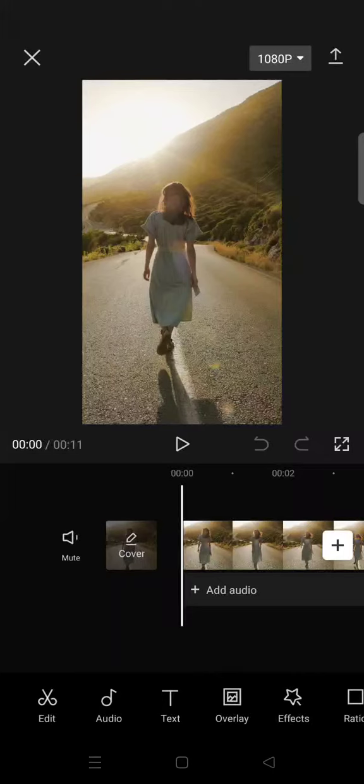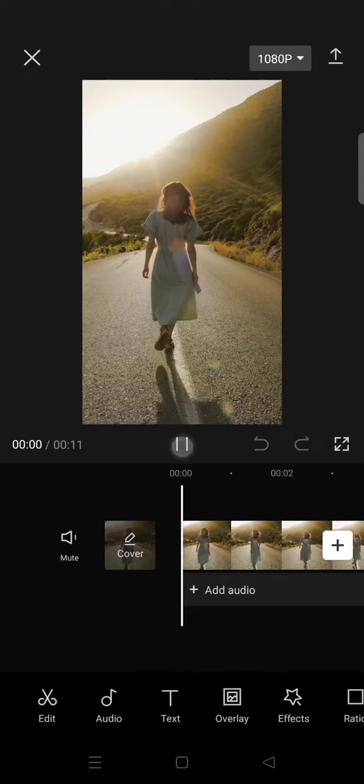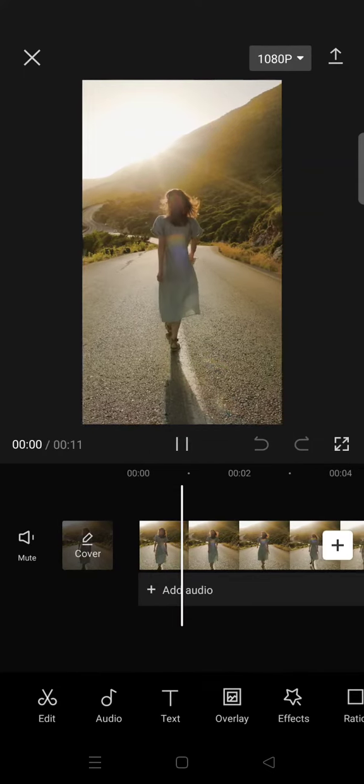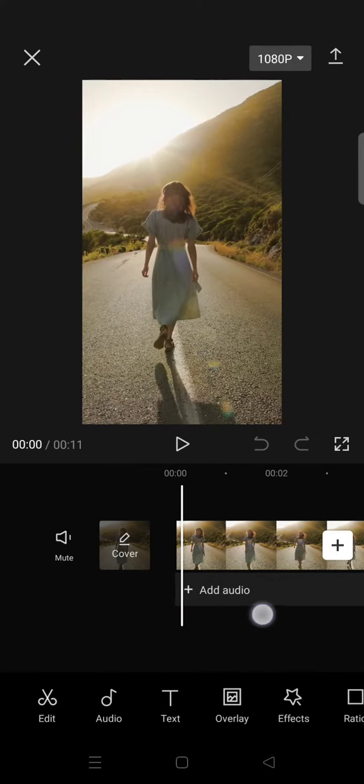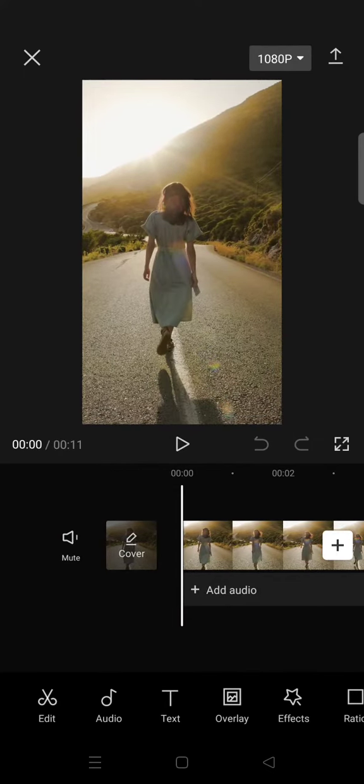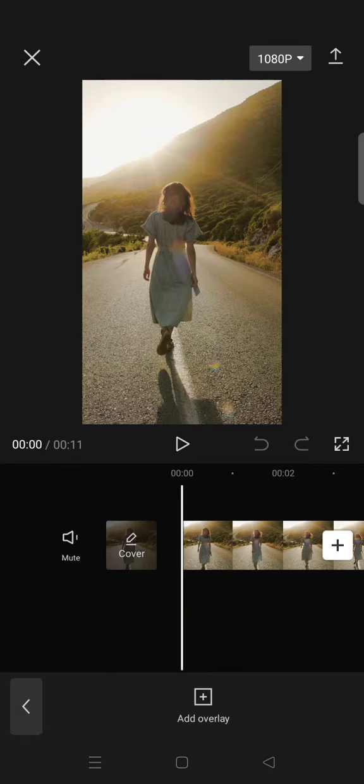Hi guys, welcome back to this channel. On today's tutorial, I'm going to show you how you can do the circle mask edit in CapCut. So first, just prepare a clip in the main track and then go to overlay, add overlay.